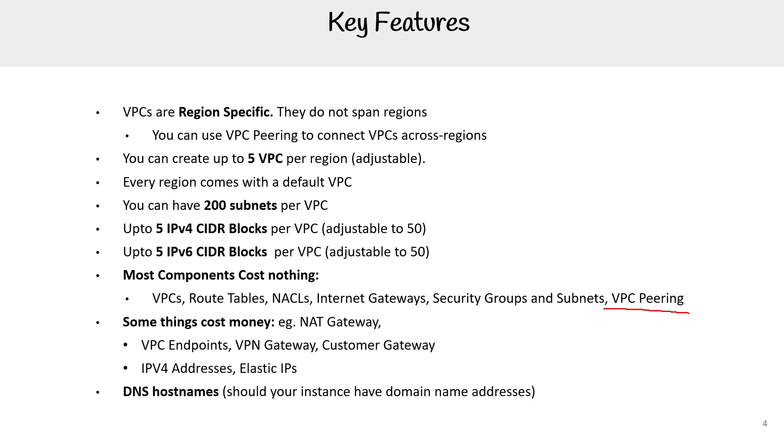For DNS hostnames, this is a feature for EC2 instances where you can have a DNS hostname on them and you can optionally turn this off. I like to point that one out because sometimes it catches me off guard. But there's a lot of stuff that goes into VPC. This is just key stuff that I want you to remember.